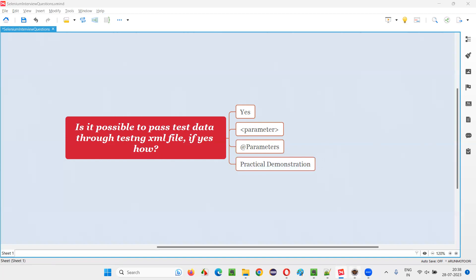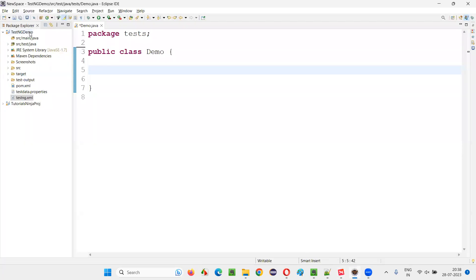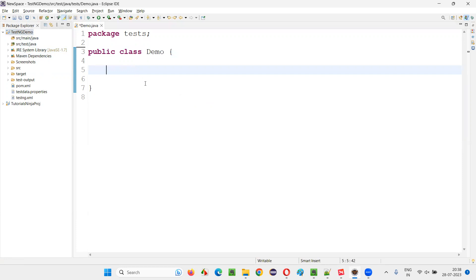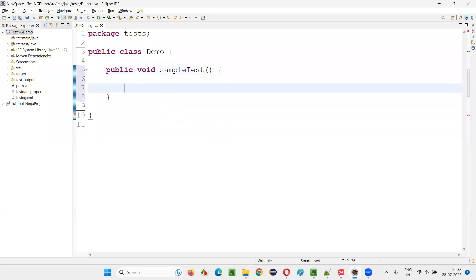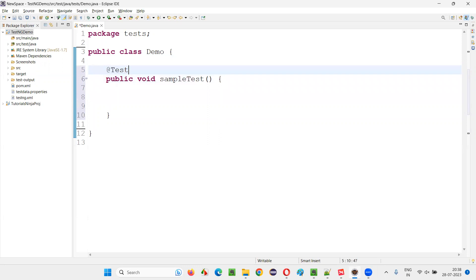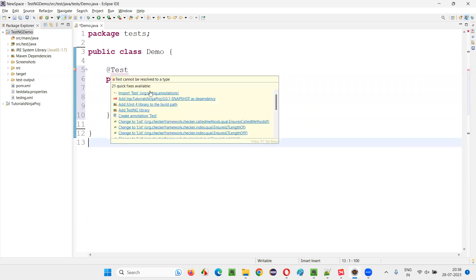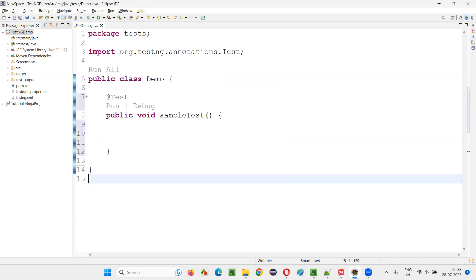For that, I'll switch to Eclipse IDE where we have this sample project. In this sample project, we have this class. Inside this class, I'll create a TestNG test — that is, public void sampleTest. Now on top of this method, I'll write the @Test annotation. Hover the mouse on @Test and import it from TestNG.